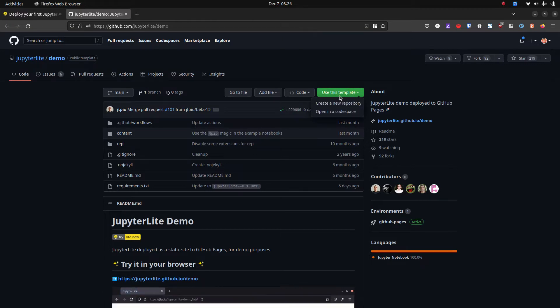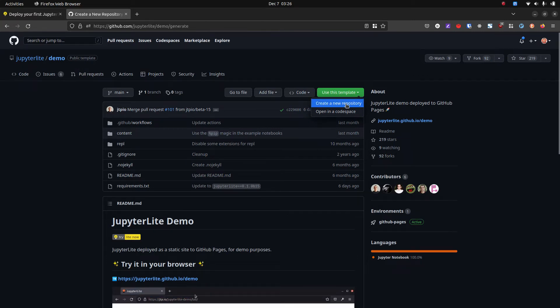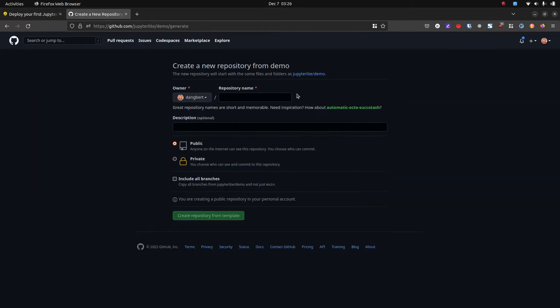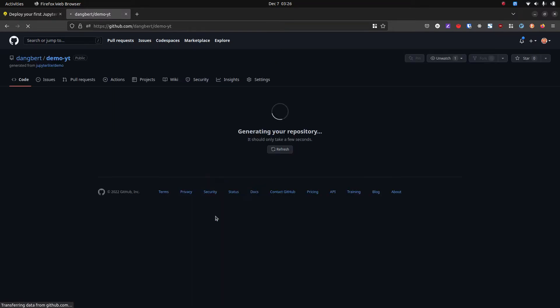So what you do is go to this demo repo, click use this template, create a new repository, give it a name, click create repository. I'll put the link to this in the description.